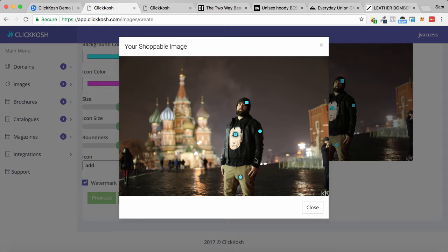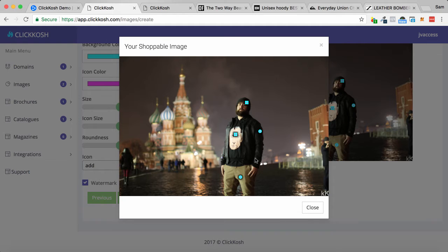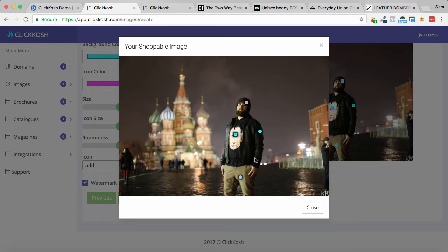Now you could do this within your store, within your website, and have it link off to items within your store or Amazon affiliate links, or whatever sort of link will sell that item for you and you will make the money on. It makes your images easily shoppable.